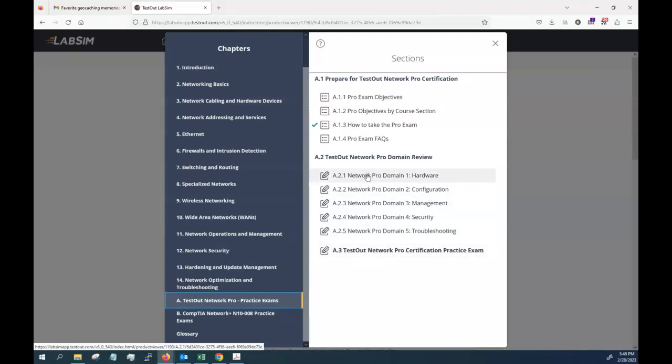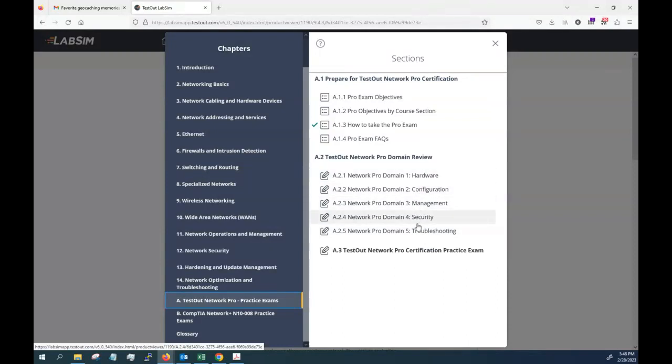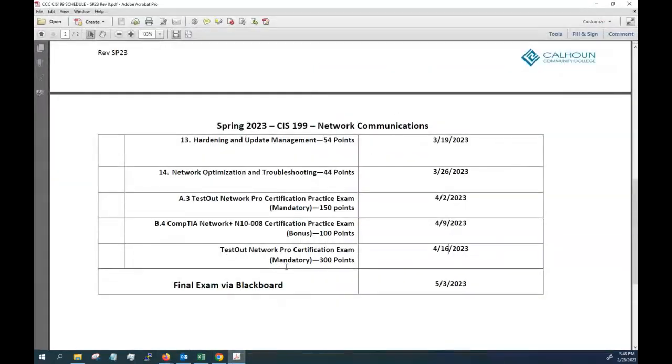As the basis of that grade, know that you can take it and if you wanted to just take a practice exam on an area which you might feel you need some more support in, you can take individual subject practice exams. But the one that I'm requiring you to take for a grade is A.3, the one on the end right here that you see on the screen and then on the schedule, the Network Plus Certification Practice Exam.